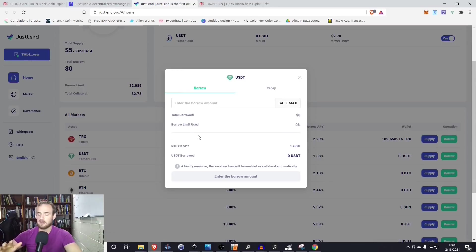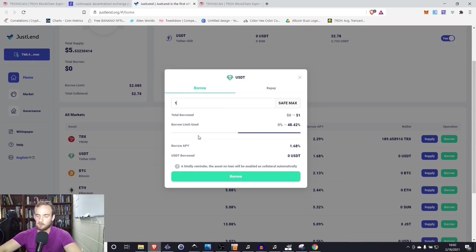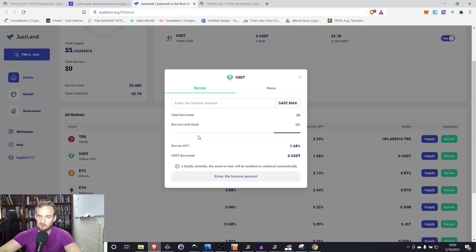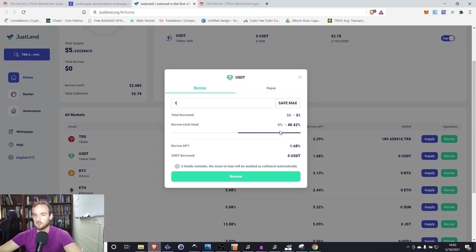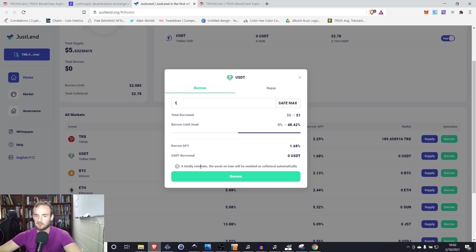I am going to borrow, let's see if it'll let us do 0.05. I guess we have to borrow in whole increments. Let's borrow one tether. We're going to see that we are using 48% of our borrow limit. The APY is going to be 1.68%. And we will go ahead and select borrow.